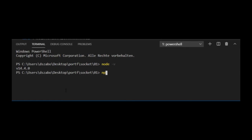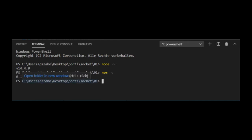I can also type npm -v and I should get a similar result. npm stands for node package manager. It comes with Node.js. This will make installing node modules very simple.